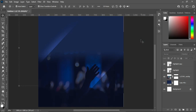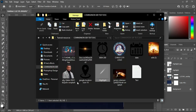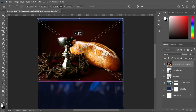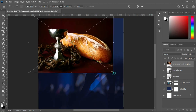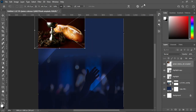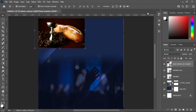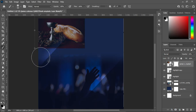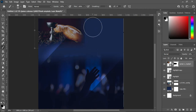Now we are going to import the communion image. Position it and reduce the size. Then reduce the opacity to 53 percent. Apply your layer mask, select your brush, and blend the bottom, the left side, and the right side.